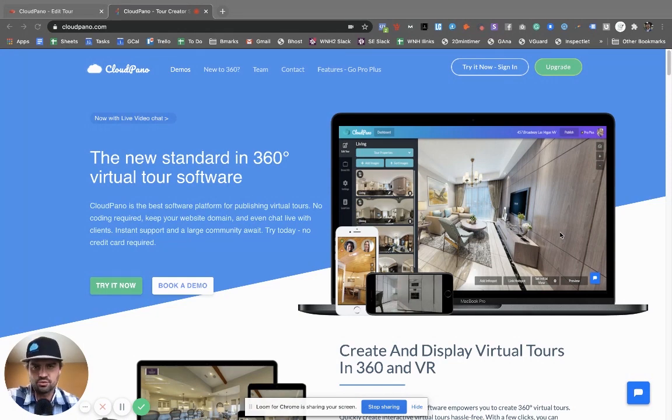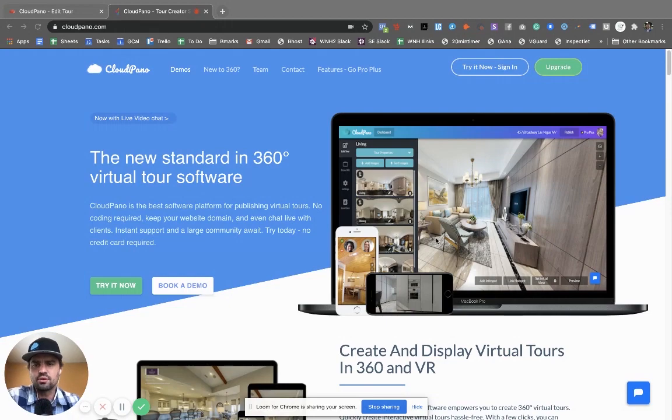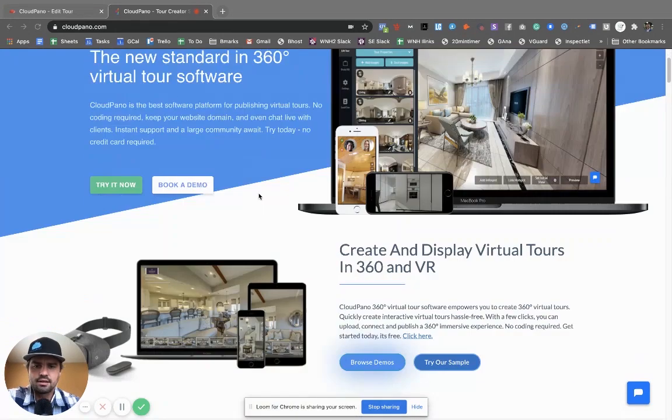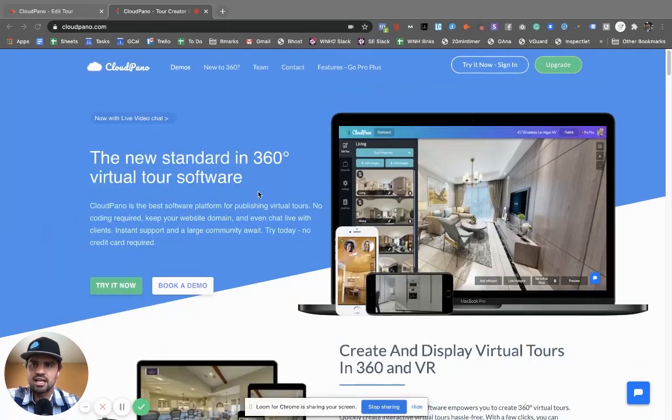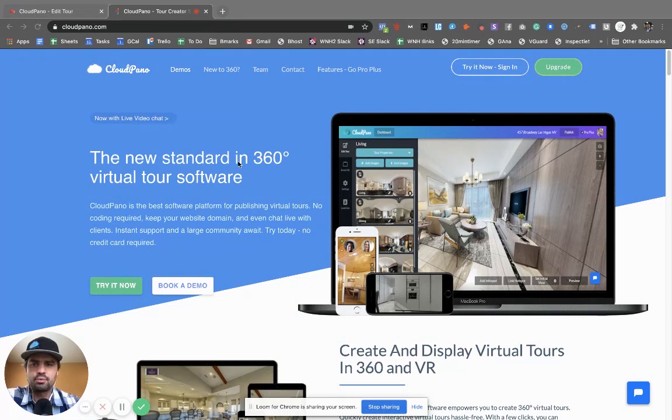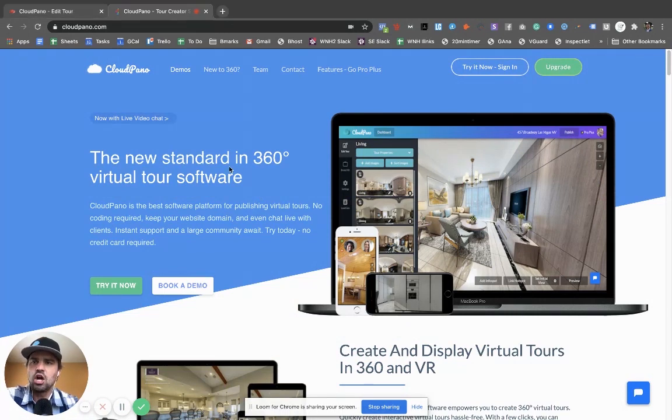If you don't know what cloudpano.com is, go to the website cloudpano.com, upgrade your account to Pro Plus. It's only a low monthly fee and I think you'll enjoy the platform.